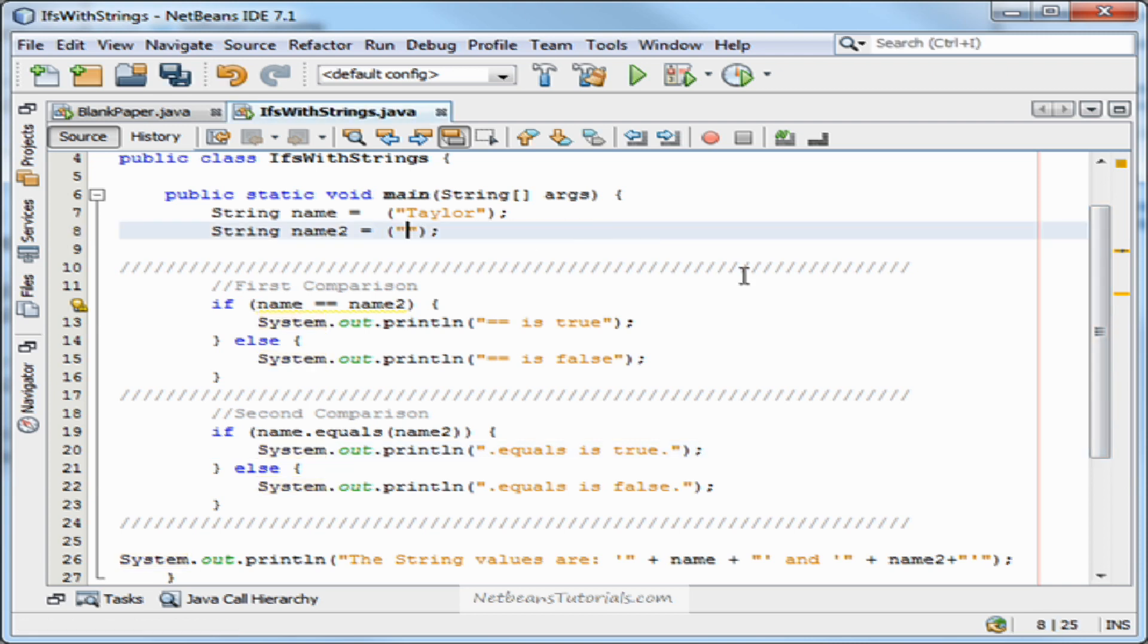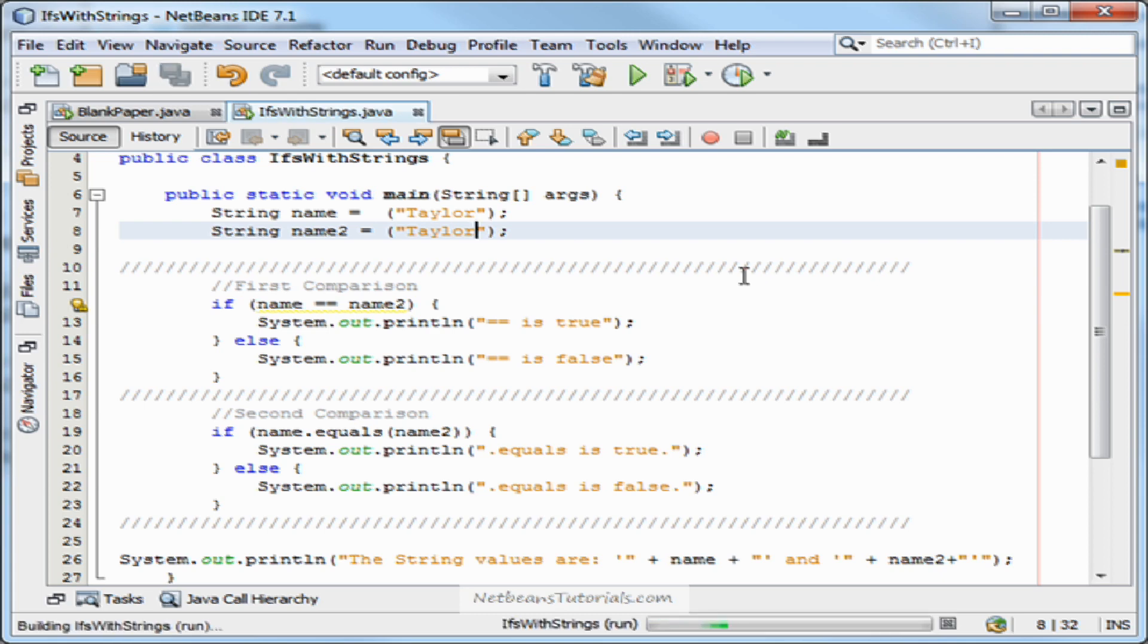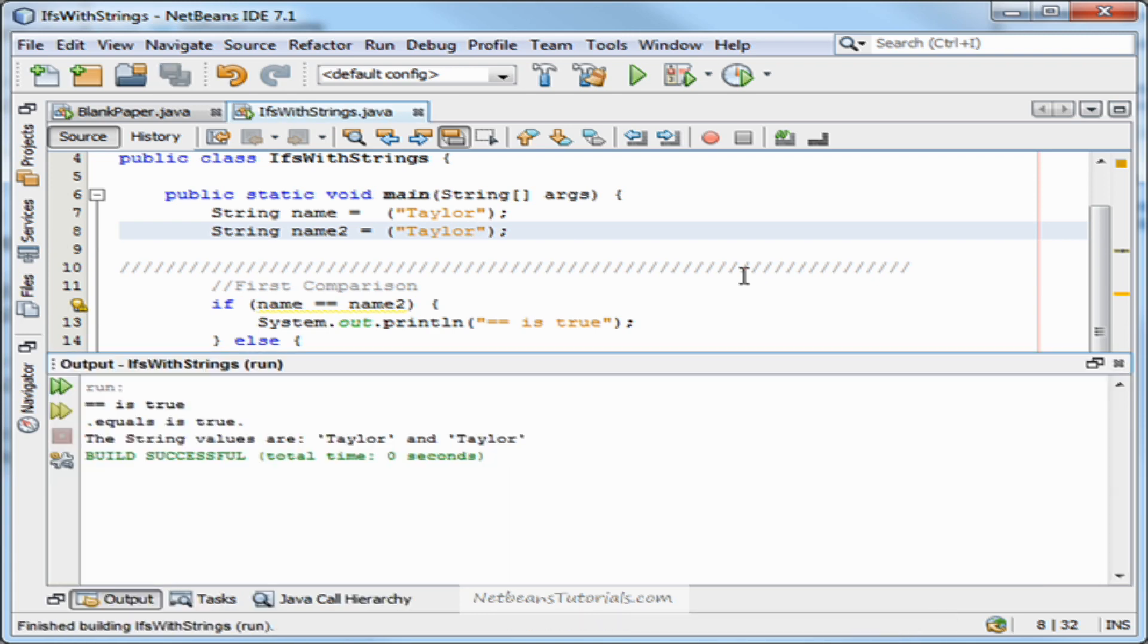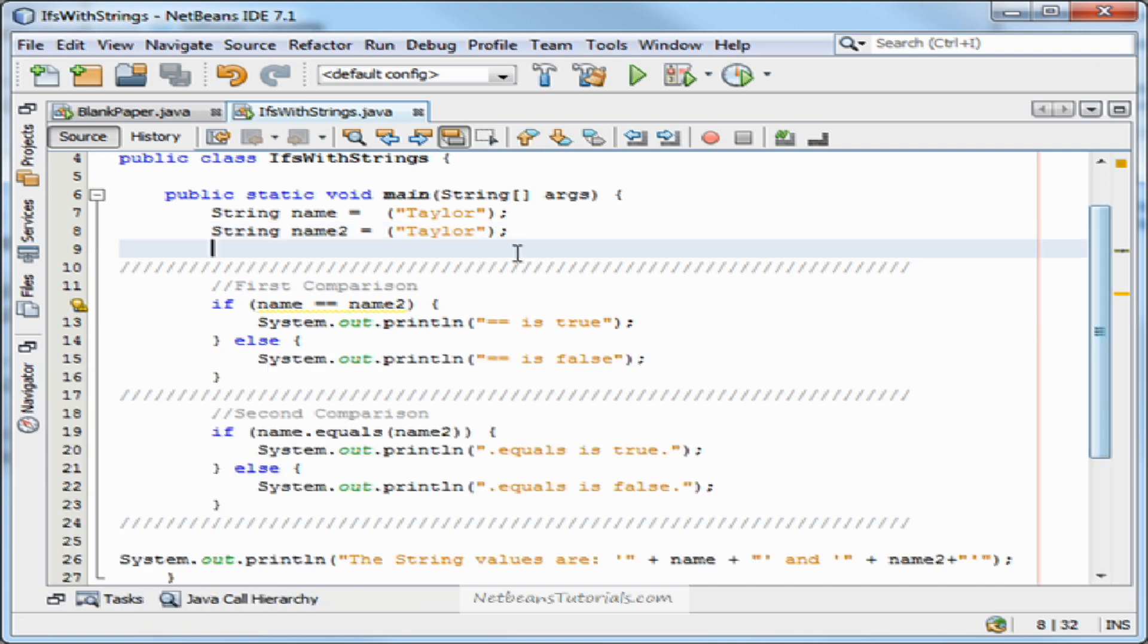Now, you can use the double equal sign to compare strings that all have direct inputs that you manually declare, or something like that. See? Like, both of those are equal to Taylor, obviously. I hit run. Double equals is true. Dot equals is true. The string values are Taylor and Taylor.